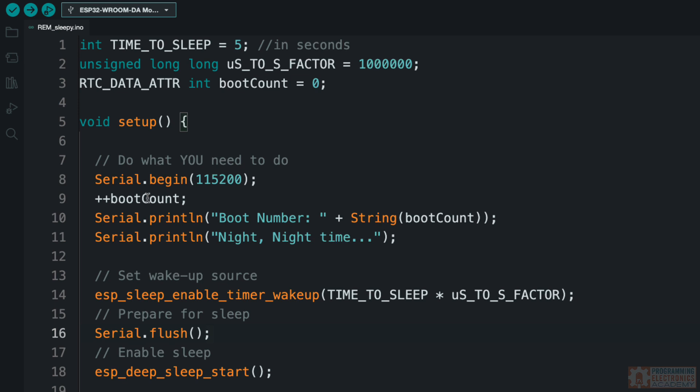Okay. So we increment boot count and then I just print some stuff out. So, hey, what's the boot number? I just print this value to the serial monitor and then I say we're going to sleep. So this is kind of what I need to do. Maybe what you need to do is read some sensor values and then you need to open a Wi-Fi connection or a Bluetooth scan or something like that. Whatever you got to do, you do that here.